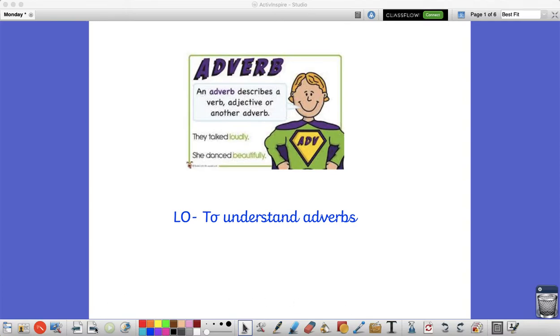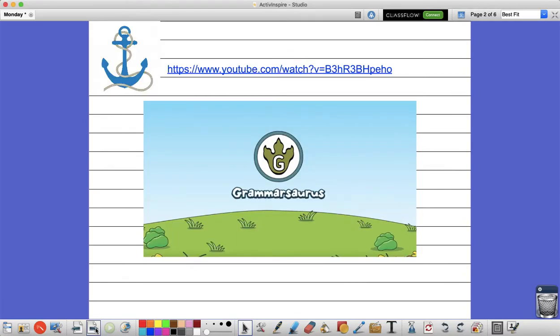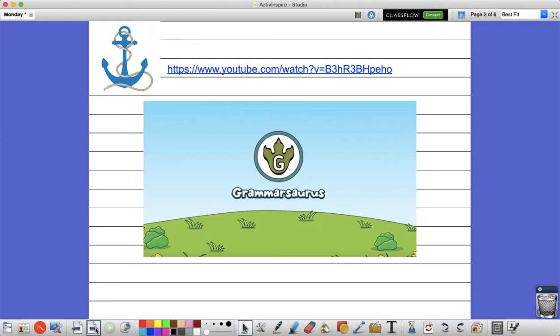So first of all for your anchor I would like you to watch the video on YouTube on Grammasaurus. This is a little recap of what we've already learned before about what an adverb is and then I'm going to go into a bit more detail for you the three different ways that we can use an adverb. So when you've watched the video you can carry on with mine and watch the next clip.